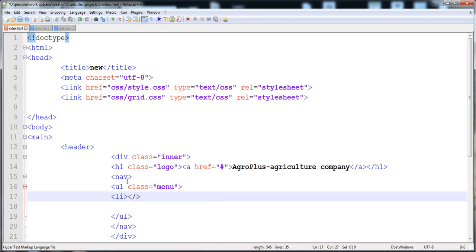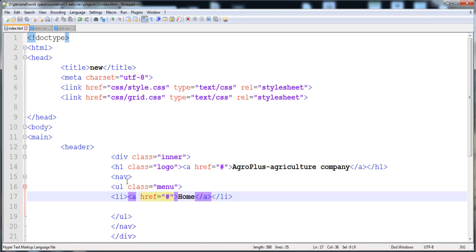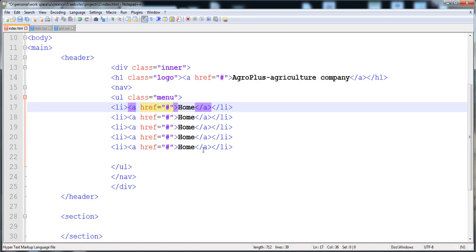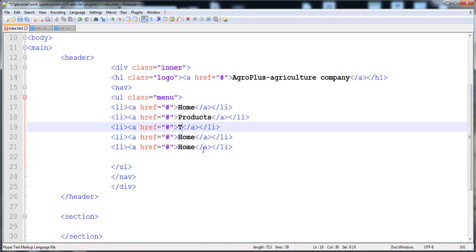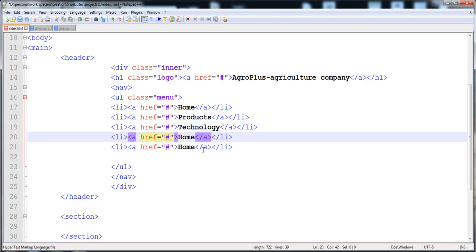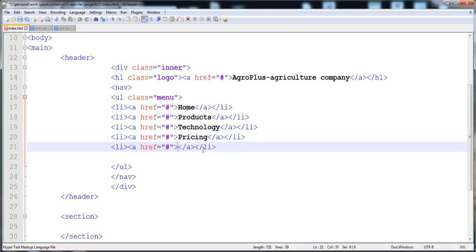Between the ul tags we create list items. The first list item contains an anchor tag with href='#' and the text 'Home'. Then we add the remaining items: Products, Technology, Pricing, and Contact.